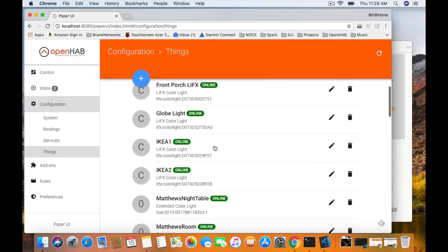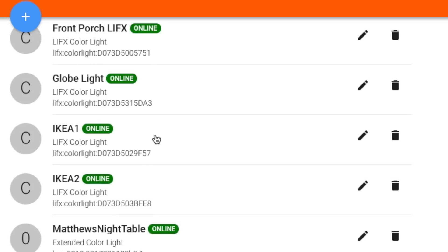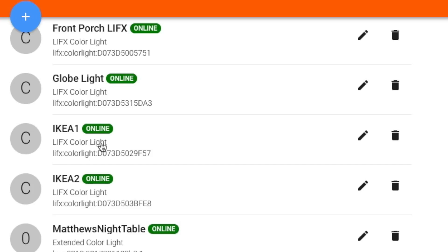It says it's a color light, which is a LIFX bulb. What we're going to do is take note of the name — so the LIFX, colon, color light, colon, and it ends in F5-7. That's pretty much all we need to remember. So just write that down — pick one of your bulbs, one of your LIFX, one of your Hue, any of your devices you may have.